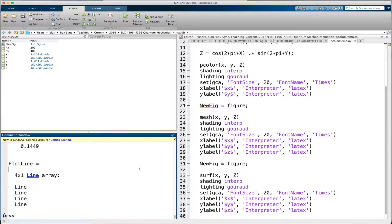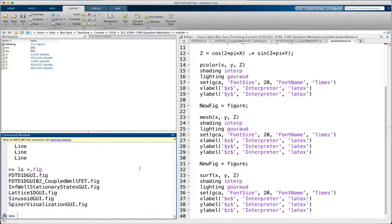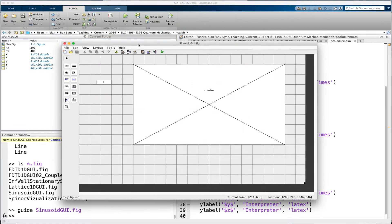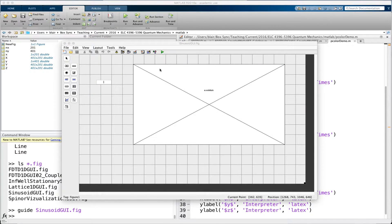Last time we were working on a GUI, so I'll open that up again. It was this sinusoid GUI. And what I'd like to do this time — let's run it.